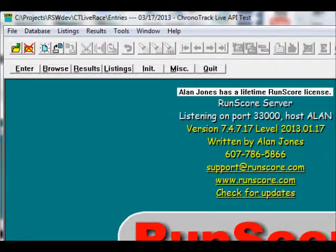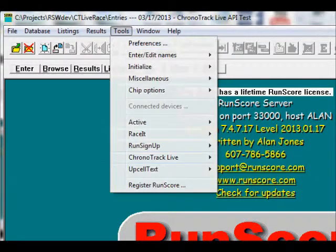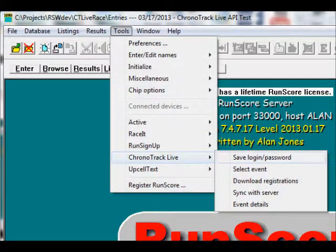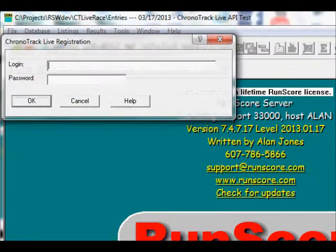Before we do anything else, we have to save our login and password. To do that, we go to Tools, ChronoTrackLive, Save Login Password.